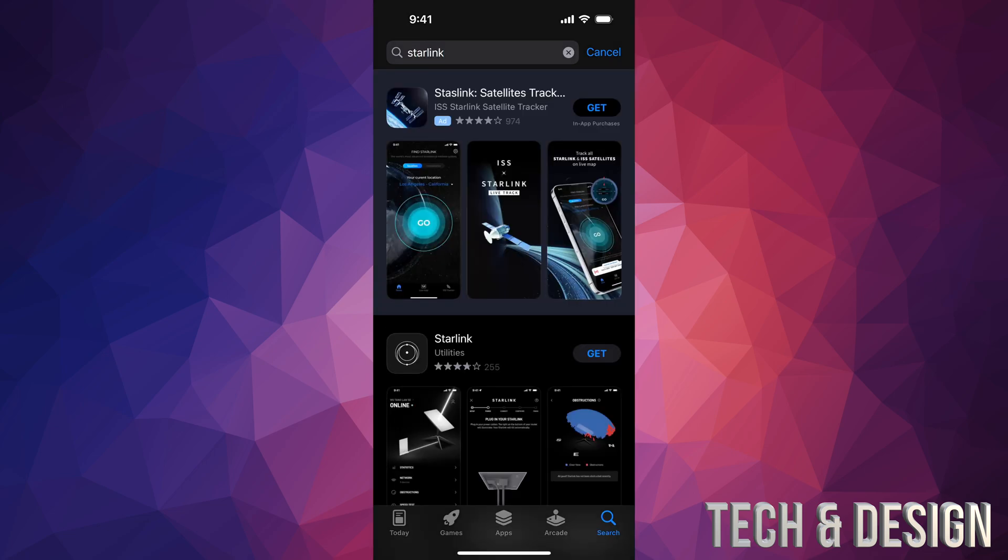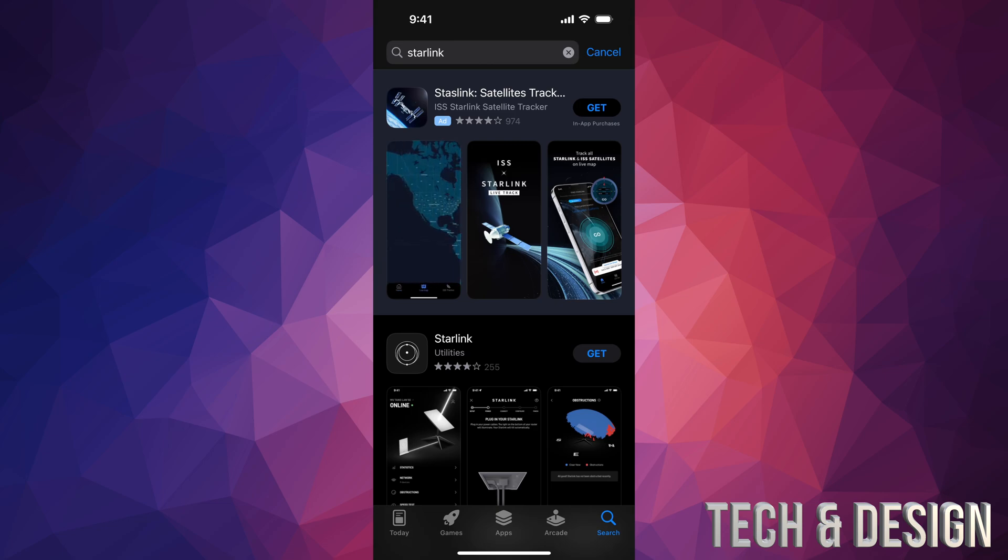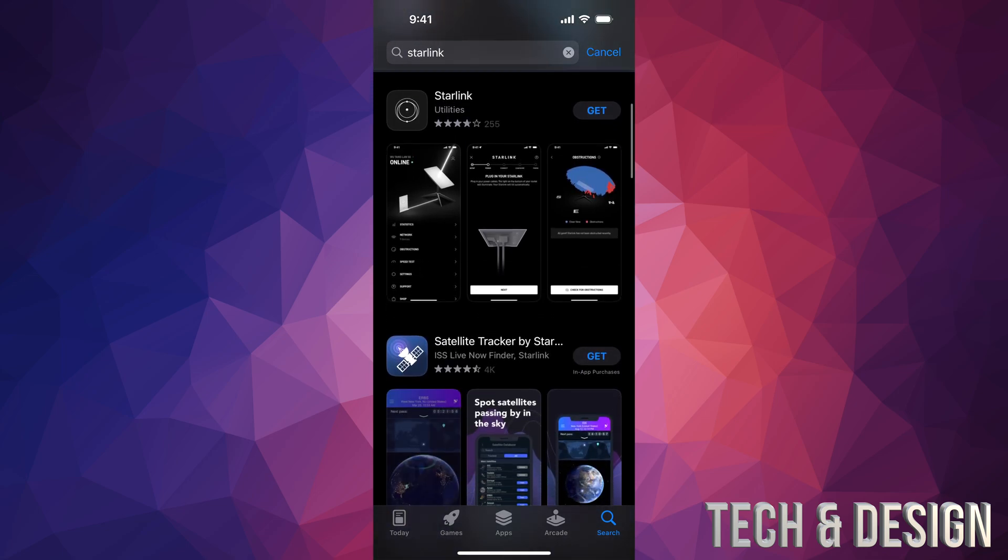Look for it, and what I usually say is to never tap on the very first thing because that's just an ad. It could be a totally different app. What you want to do is scroll down a little bit, and it's going to be the second one.